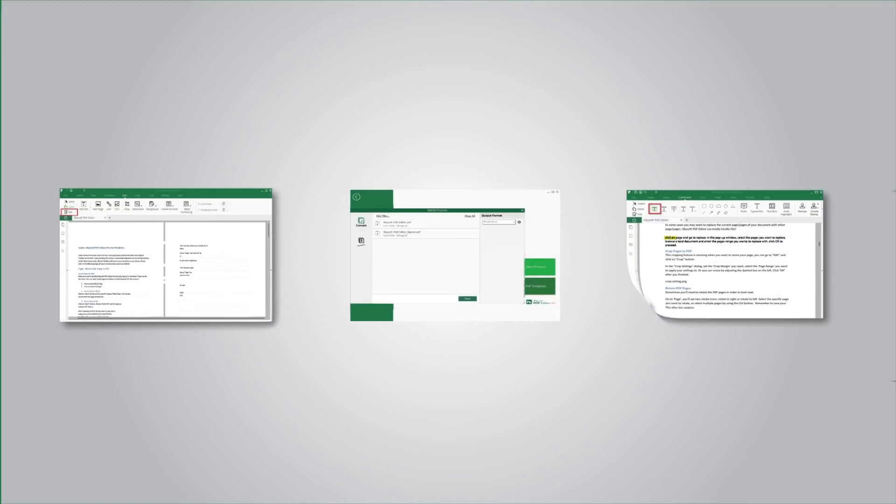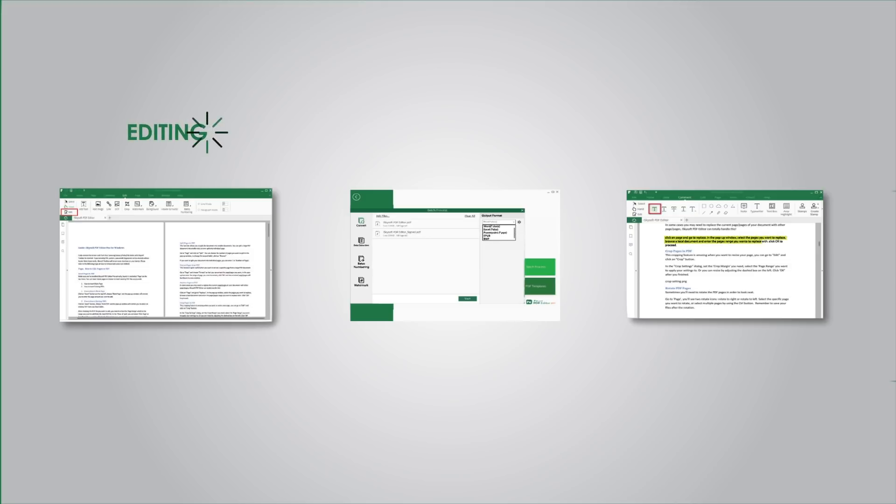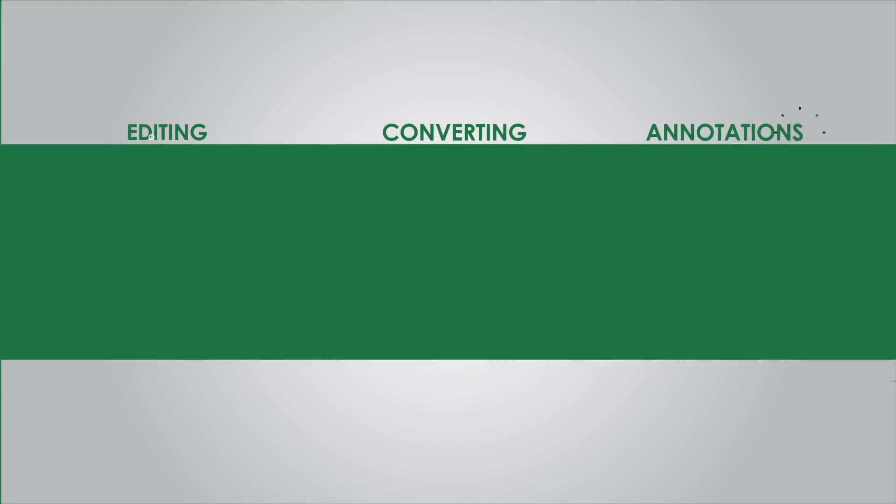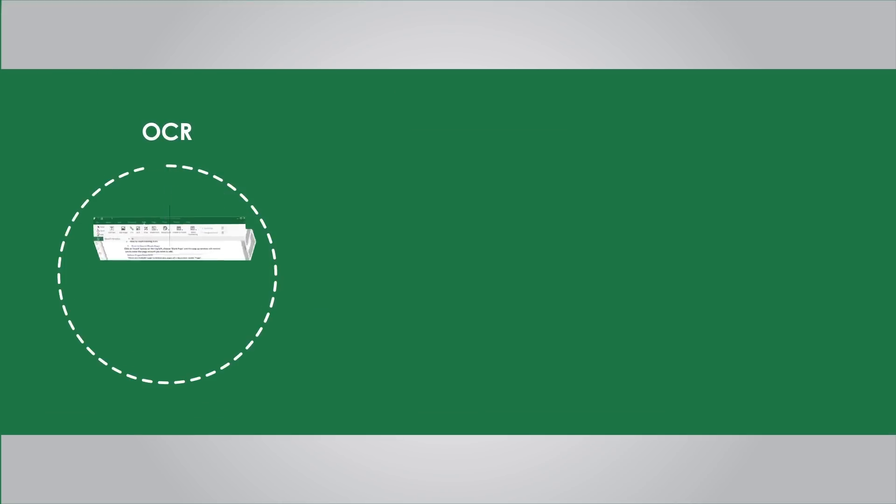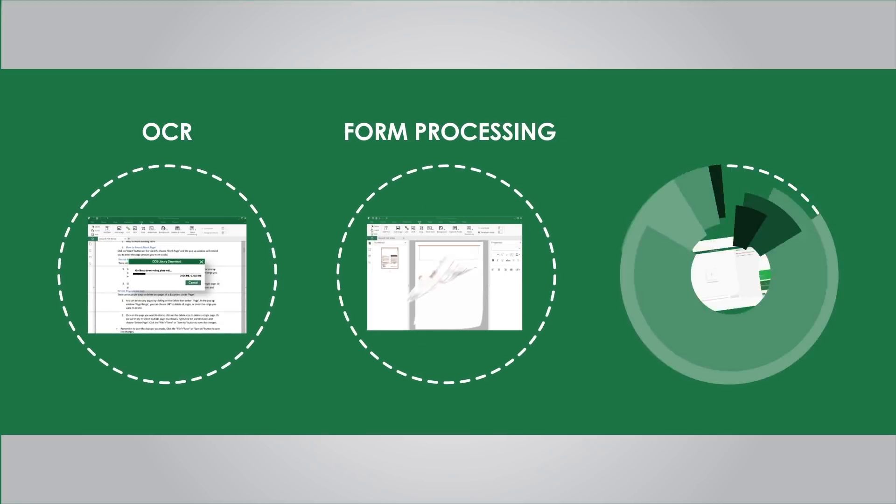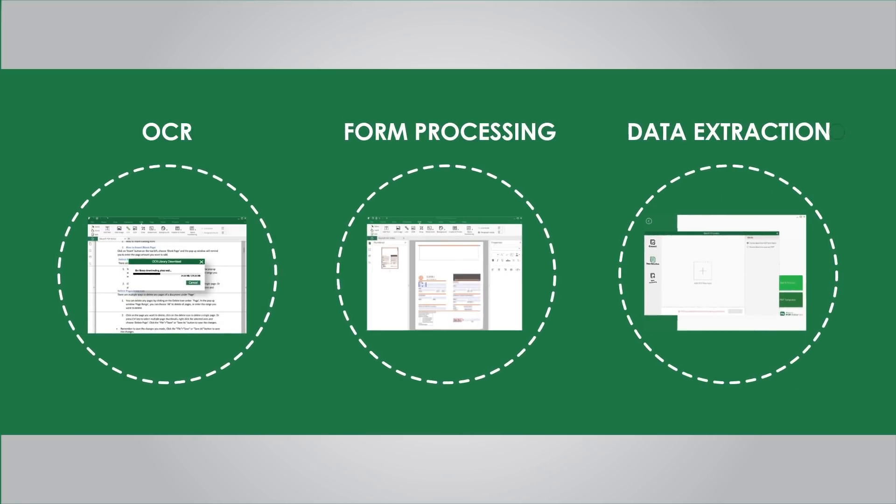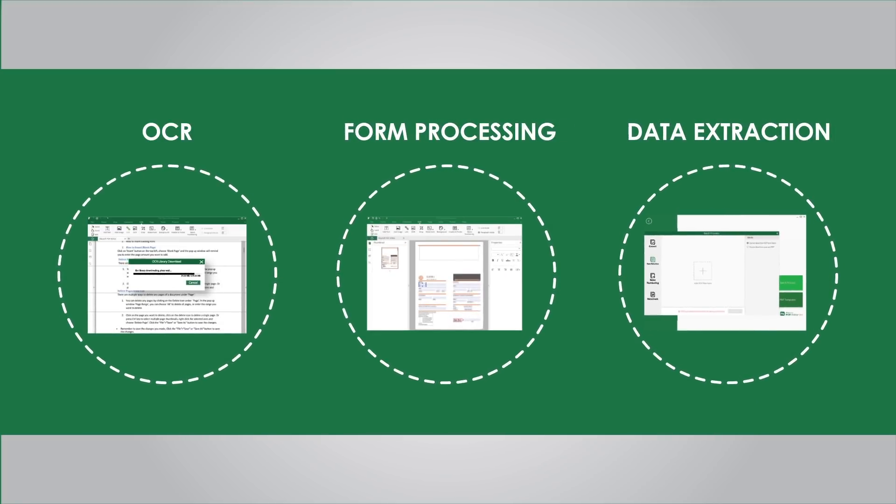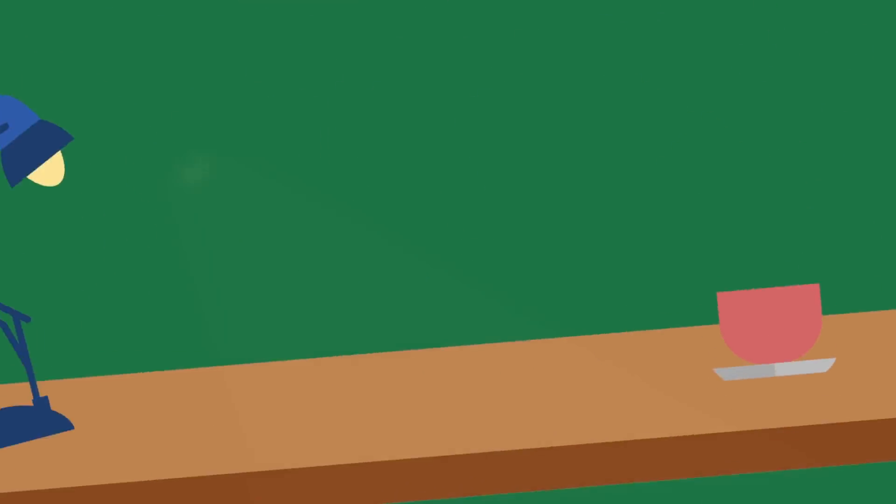It's an all-in-one PDF solution with editing, converting, annotations, OCR, and its automated form processing and data extraction can even free SMBs to do better on PDF forms, invoices, and reports.